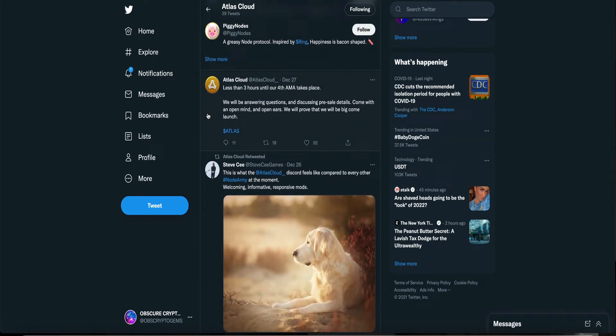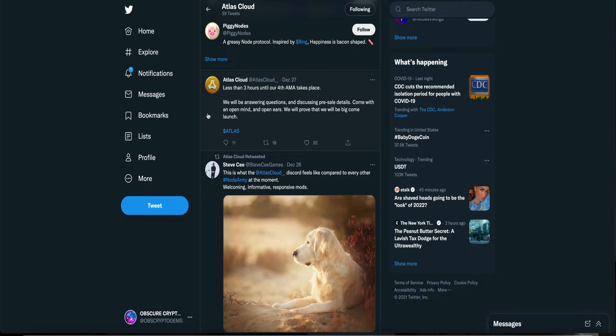This was on the 27th. Less than 3 hours until our 4th AMA take place. I like a project that has AMAs weekly. Update the community. Talk to the community. Ask the community questions. That's how you grow a cult following. Alright.